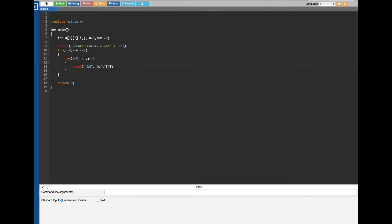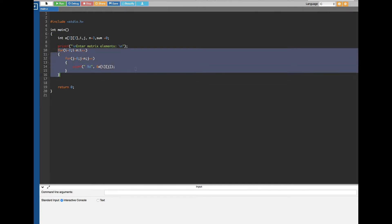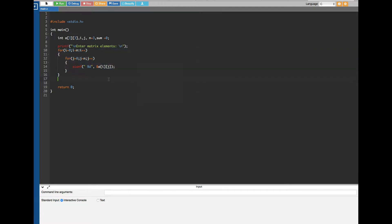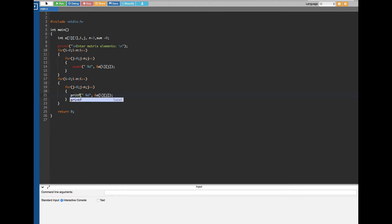Now we have all the input from the user, and we need to print it as a matrix — three rows and three columns. To do that we use another nested for loop. I copy and paste the loop structure, and instead of scanf I use printf with %d. To add a gap between numbers I use \t (tab). Now the matrix is printed.